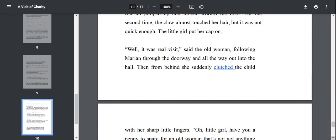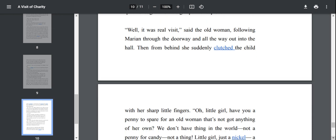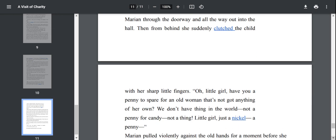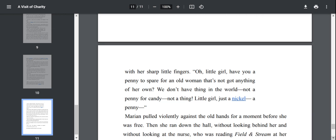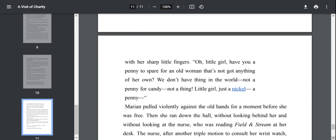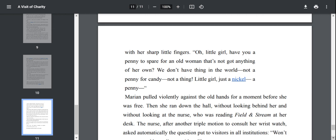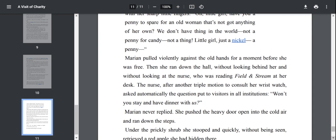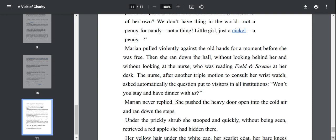Marian is feeling very much uncomfortable and she just wants to escape from there. Then from behind she suddenly clucks the child with her sharp little fingers. Oh little girl have you a penny to spare for an old woman that's not got anything of her own. We don't have anything in this world. Not a penny for candy. Not a thing. This old woman is begging Marian for money. She is in such a pathetic situation.